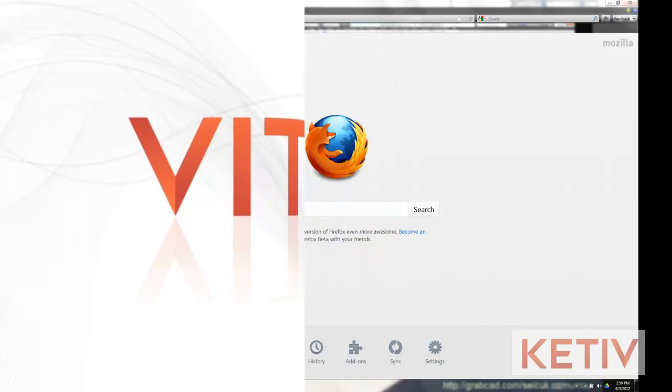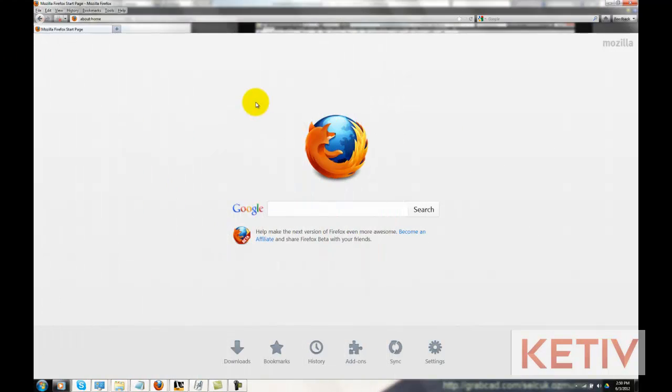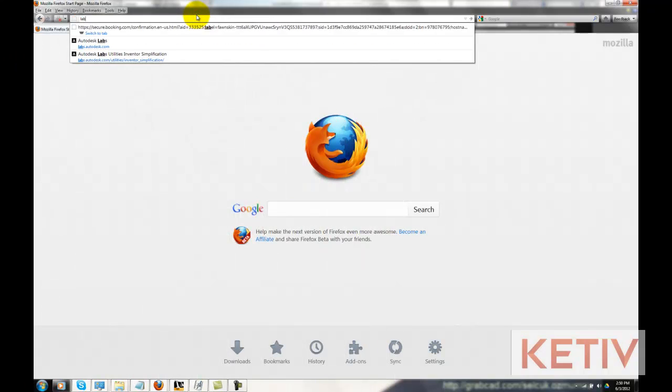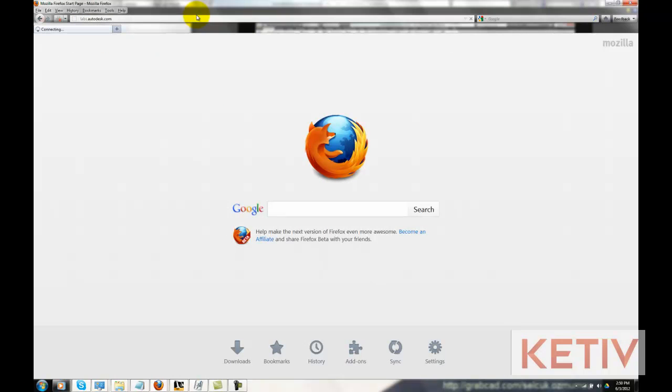Hello, this is Jonathan Landeros with Kativ Technologies. Today, I'm going to show a utility from Autodesk Labs that caught my attention called Inventor Simplification.